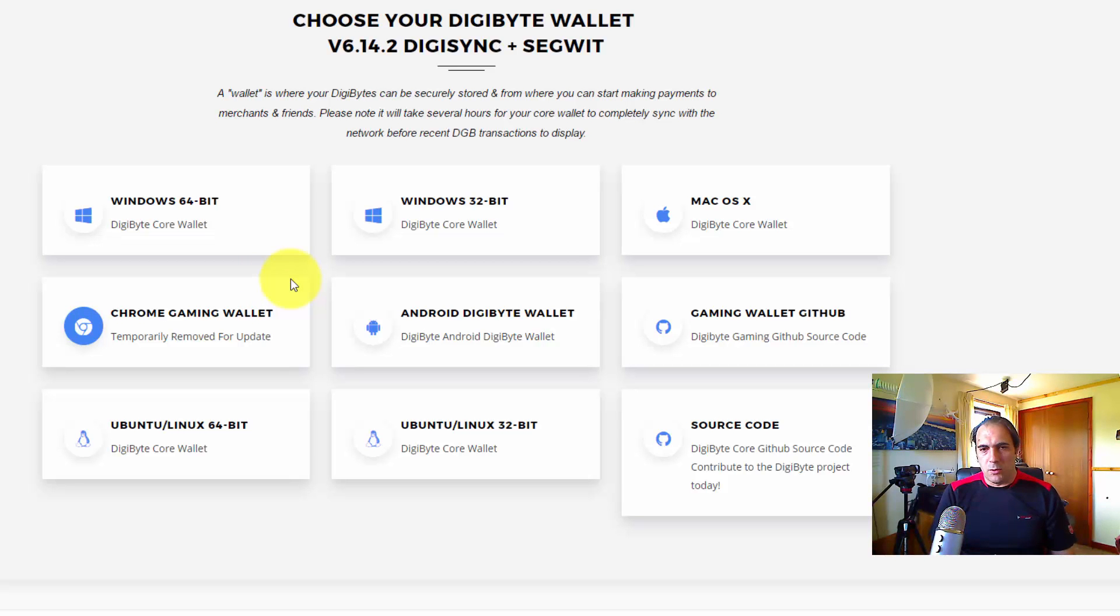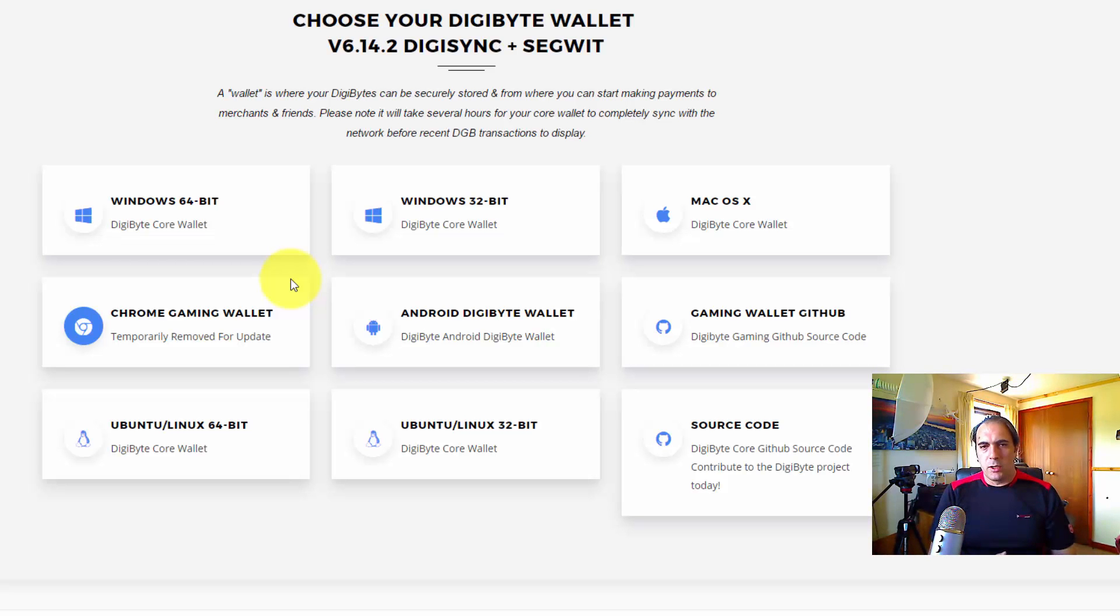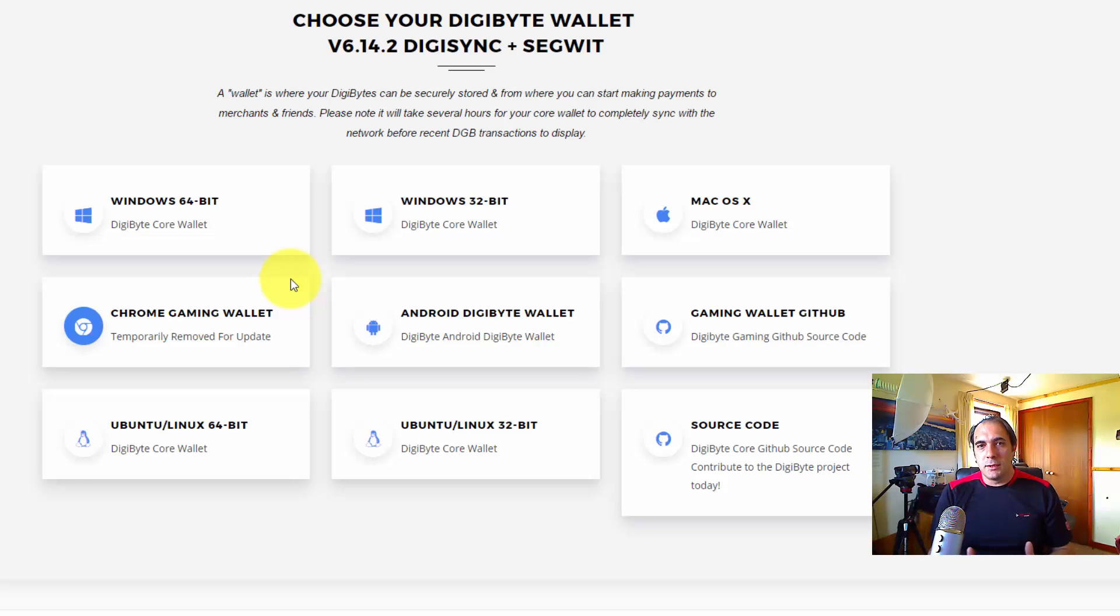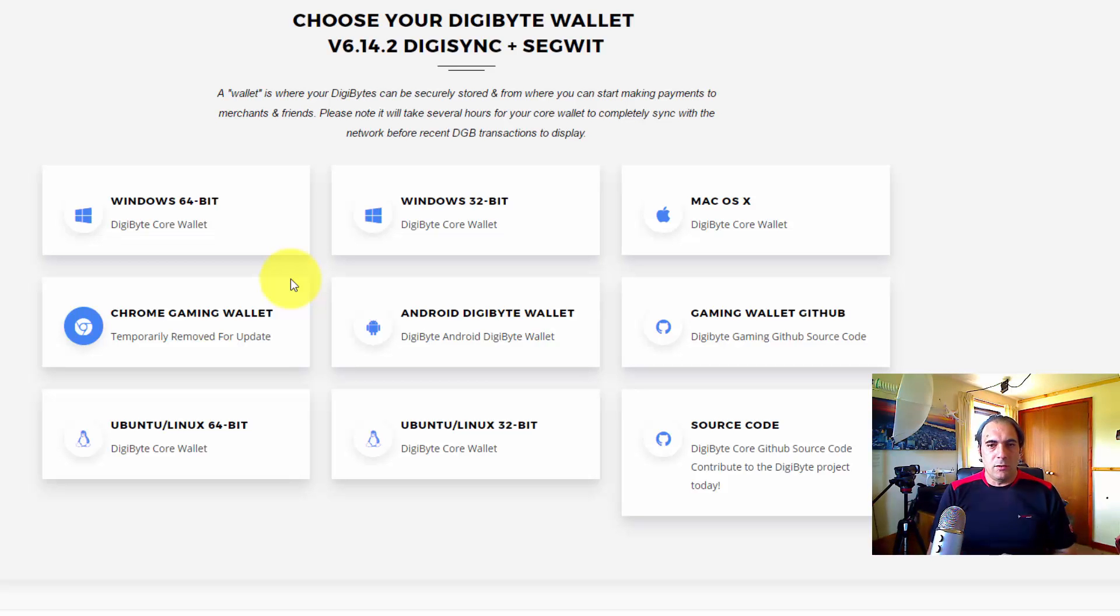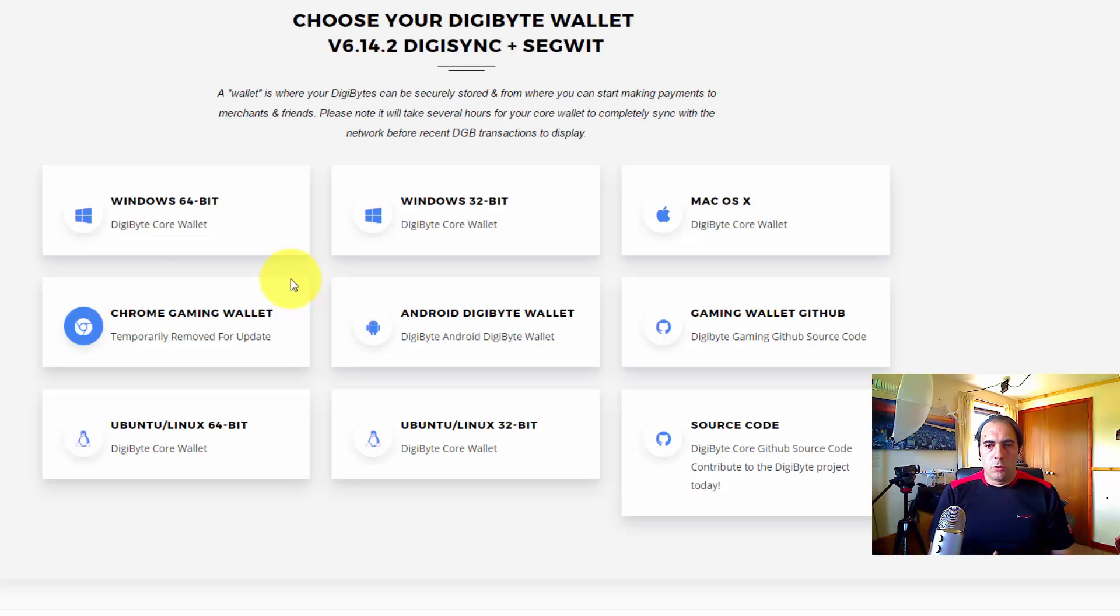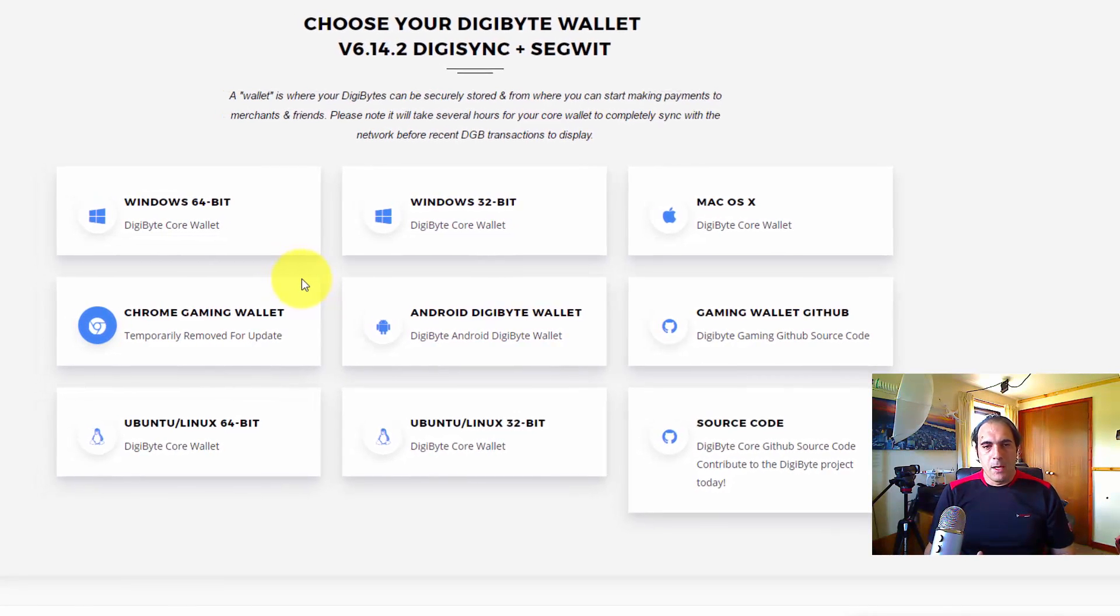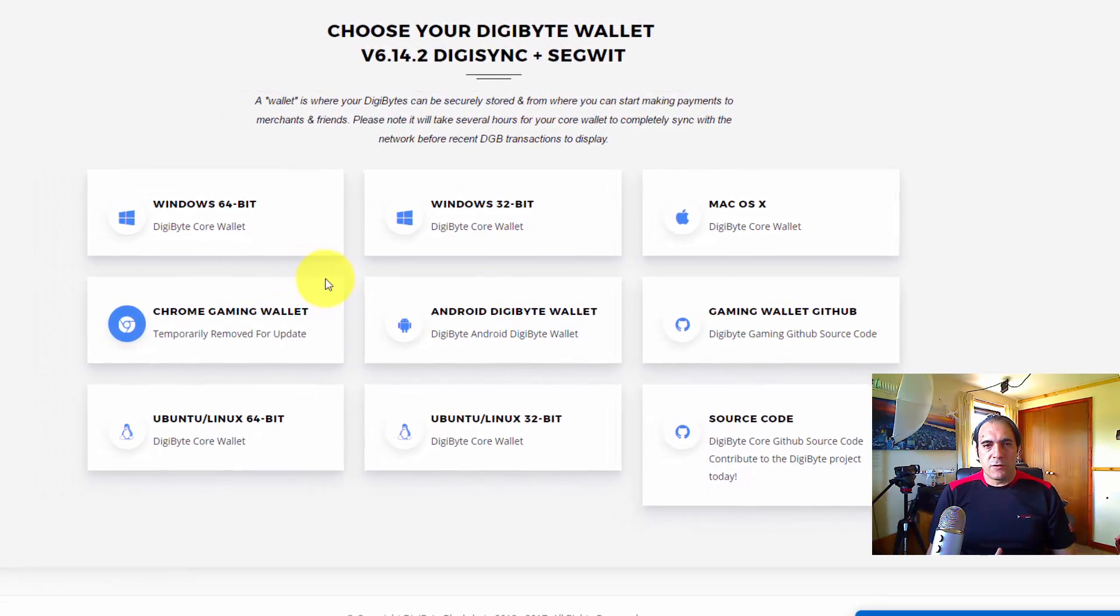Windows 64-bit, Windows 32-bit, Mac OS X, Chrome gaming wallet - that one is done for updates so it'll be back soon. Android, the gaming wallet guys. This is another thing why I like DigiByteCore, because Game Credits - people can also get Game Credits and use it for gaming. There is almost a wallet for every device out there right now.